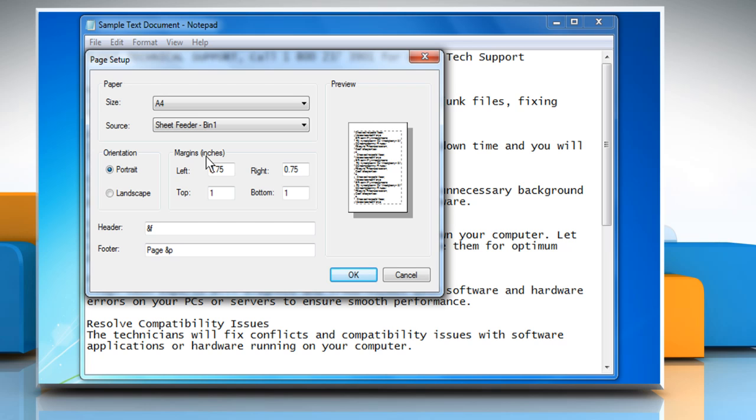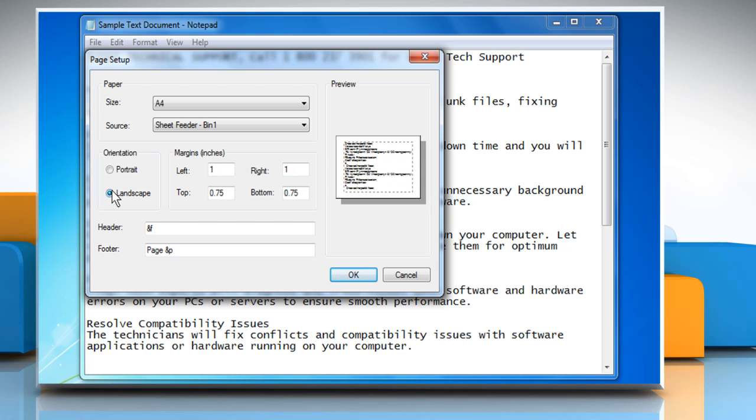To print the document horizontally, click to select the radio box next to landscape under orientation.